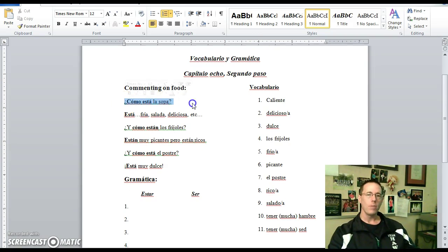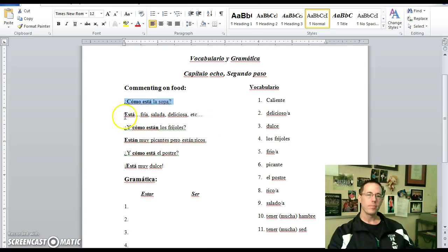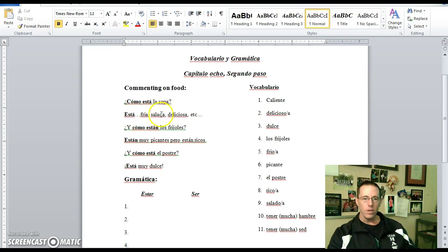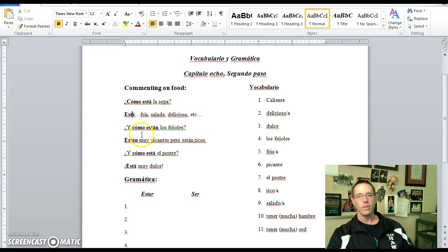¿Cómo está la sopa? How was the soup? Está fría, it's cold. Or está salada, it's salty. Or está deliciosa, it's delicious.